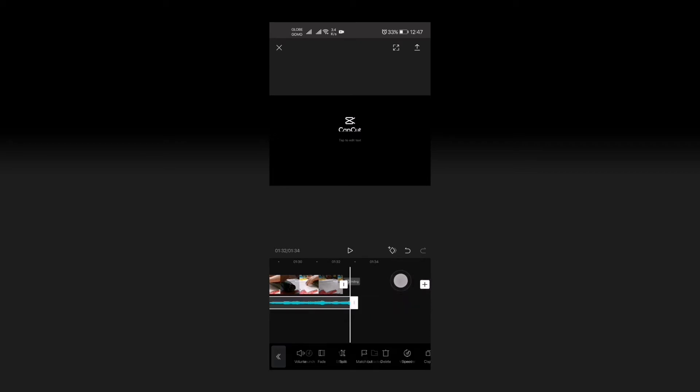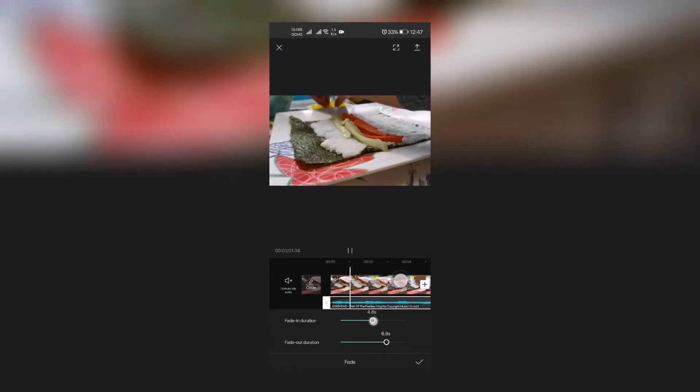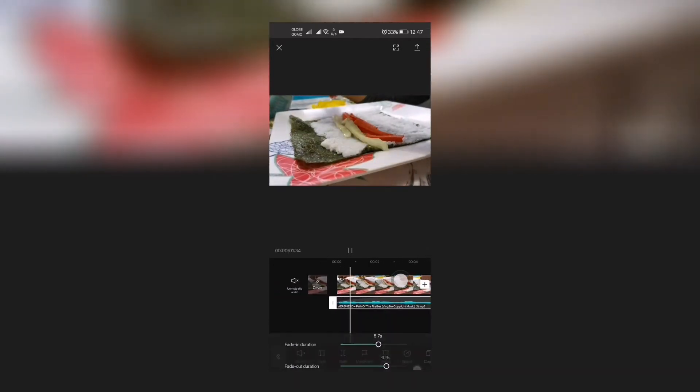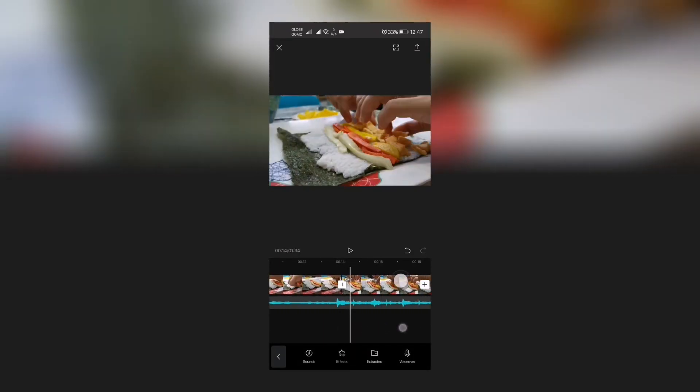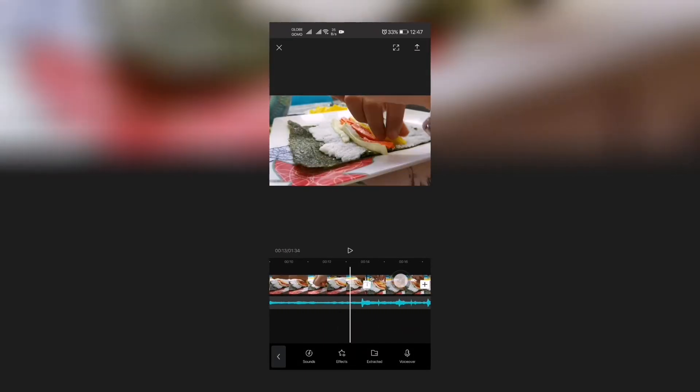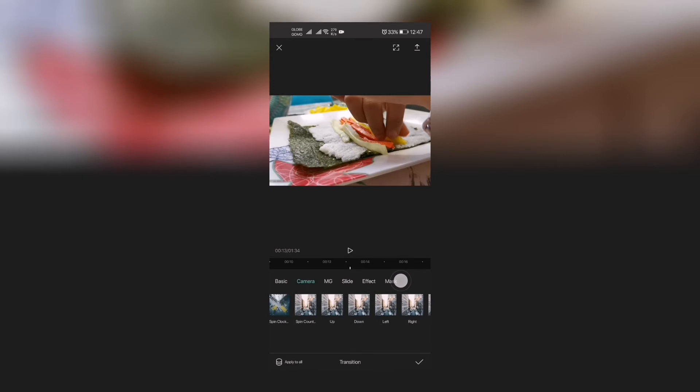And then if you want it to fade, click that again and then fade out, so the music just comes in right there. So that's how easy it is to add music. I'm gonna add a little bit of transition here.